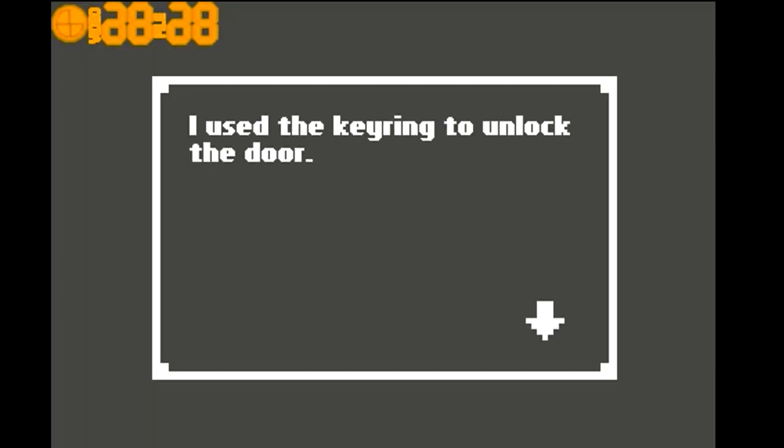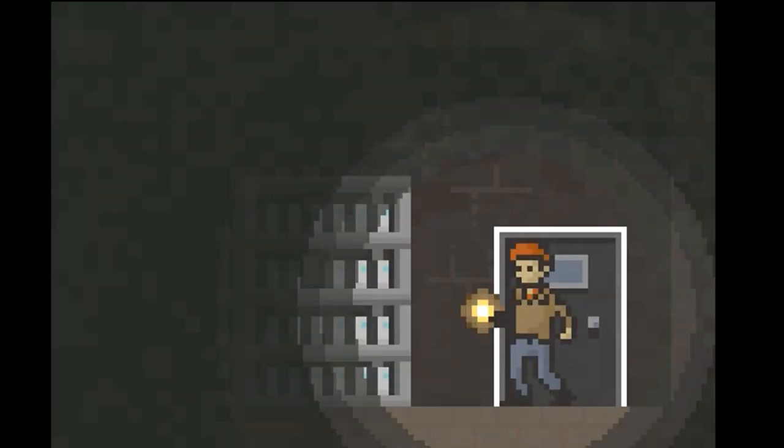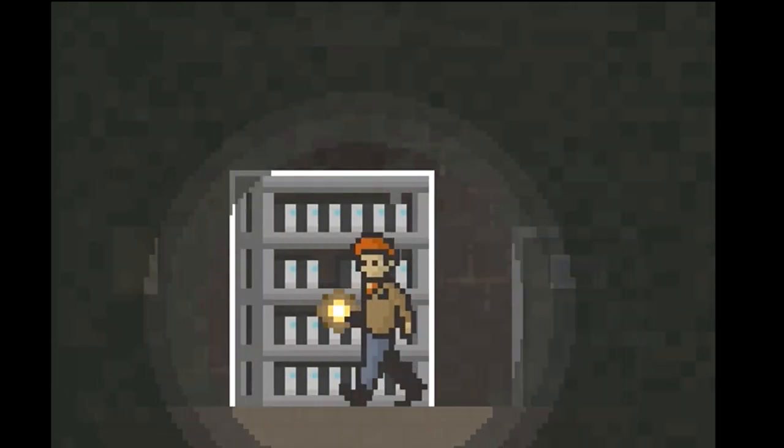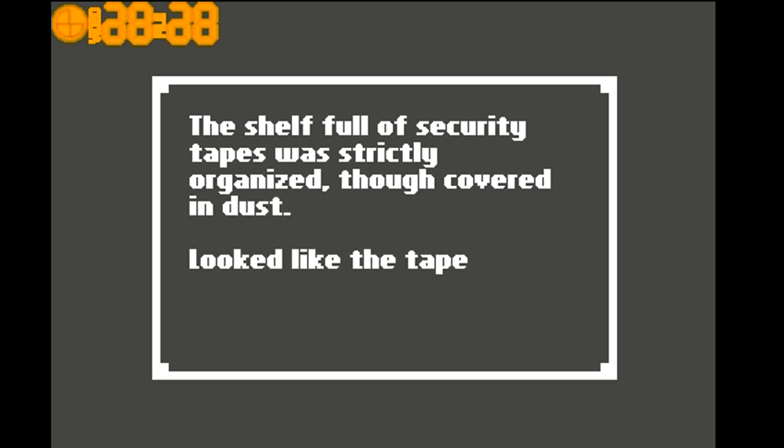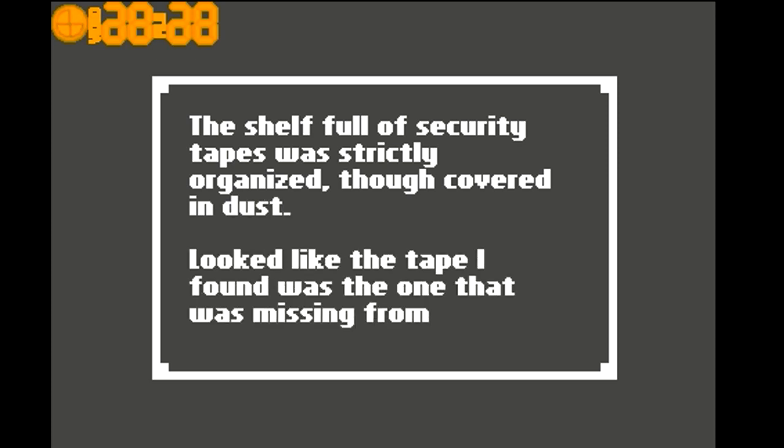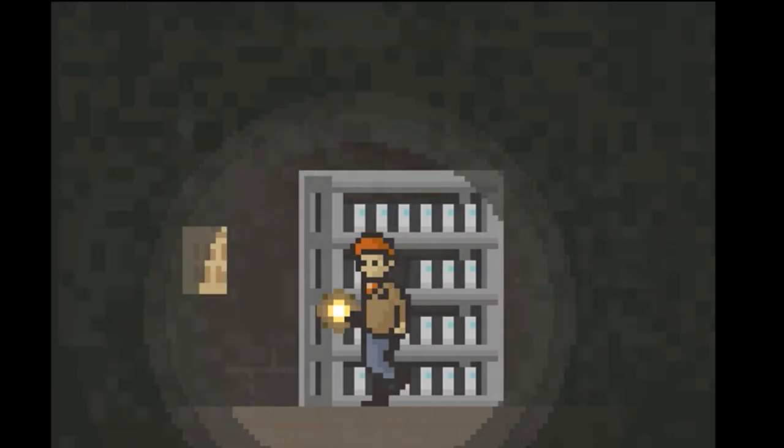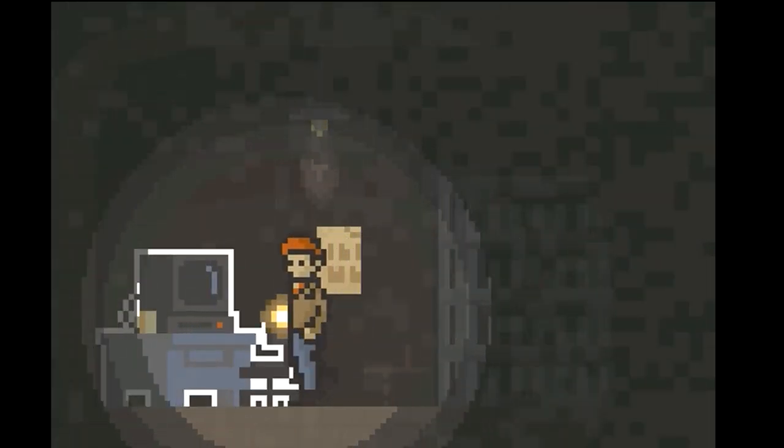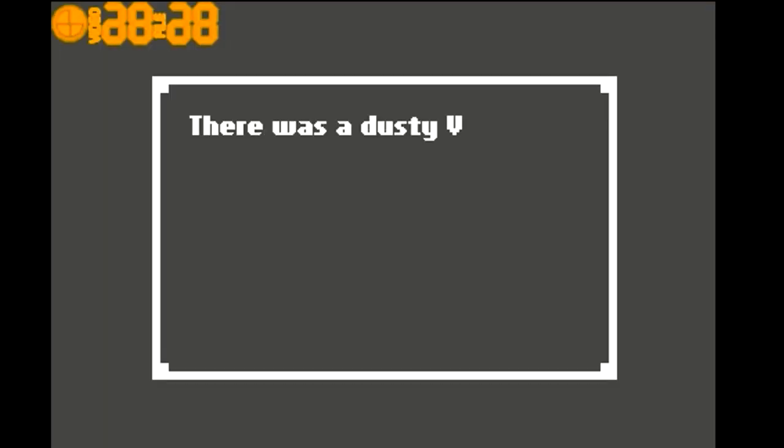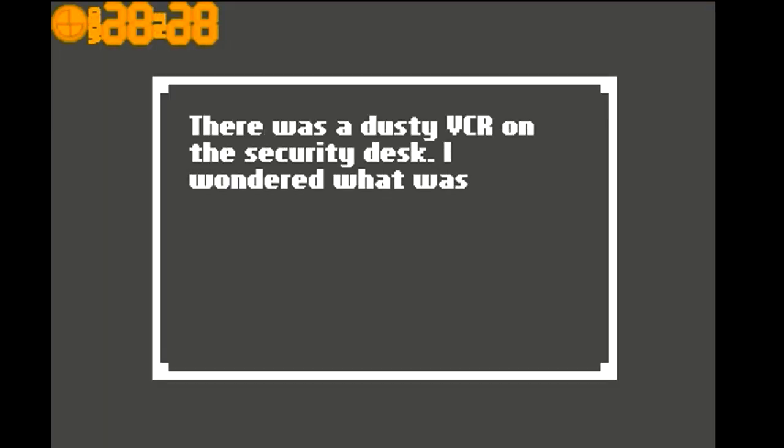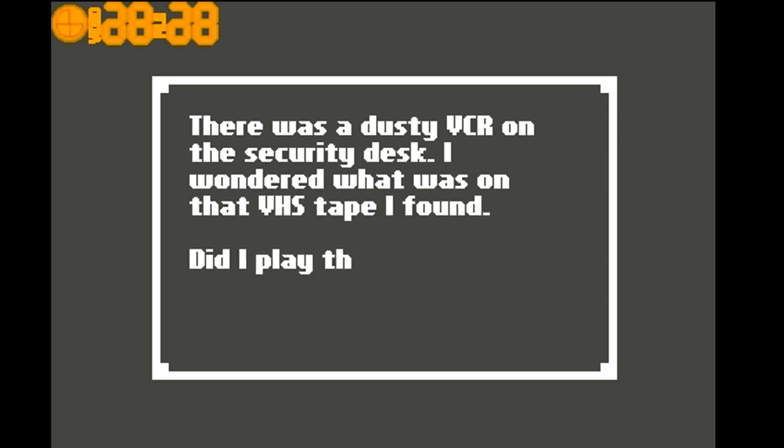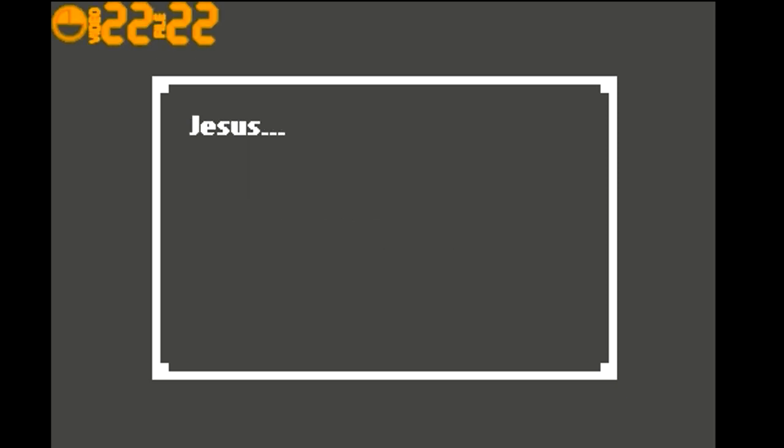I used the key ring to unlock the door. A shelf full of security tapes was strictly organized but covered in dust. It looked like the tape I found was one of the missing from the shelf. There was a dusty VCR on the security desk. I wondered what was on the VHS tape I found. Did I play the tape?